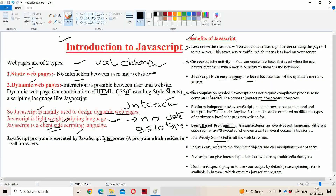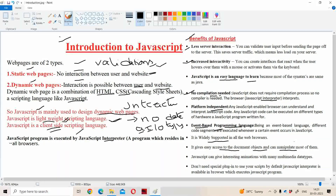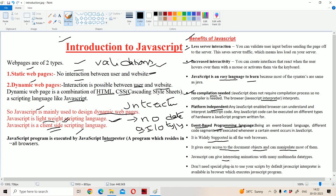The next advantage is it gives easy access to document objects and can manipulate most of them. With the help of JavaScript, we can access all the objects which are placed in the document and we can manipulate them — we can change the content of those objects. For example, if we have a label object, we can change its content with the help of JavaScript. With the help of available methods, we can do the modifications on those objects.